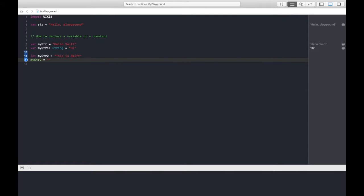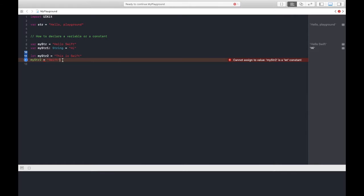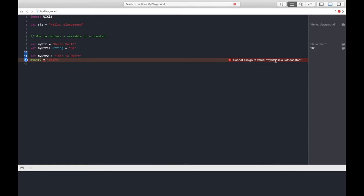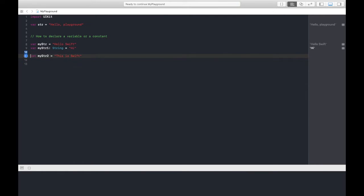When I run this I cannot do this because let is a constant. Whatever I'm doing in this line, I'm changing the value, so this is not constant. That's why the error is coming: cannot assign to a value, myStr2 is a let constant.